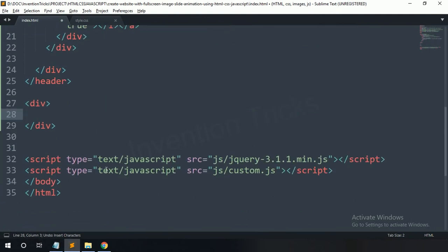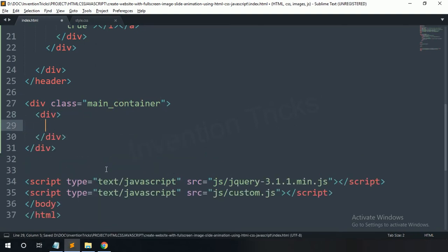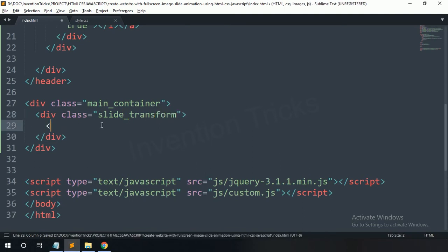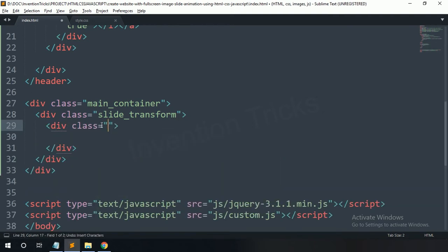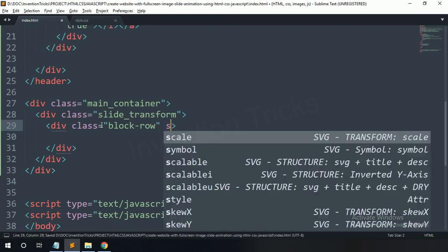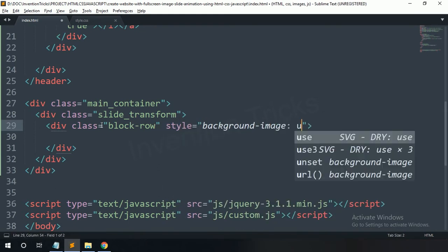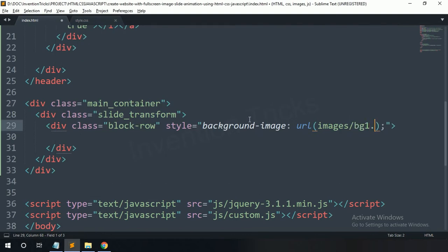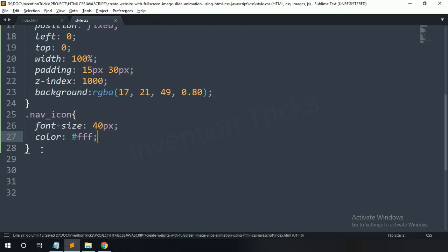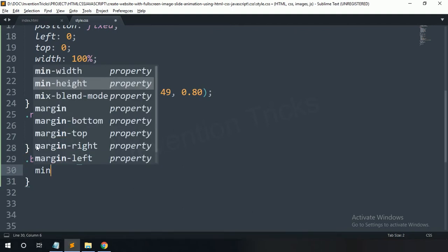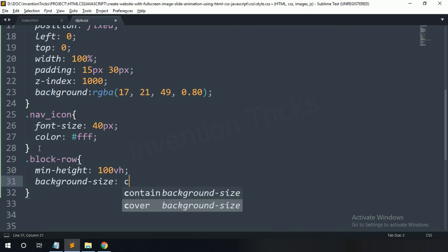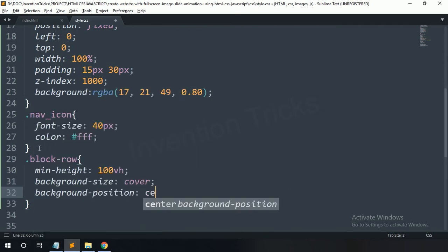Now create a div with class name 'main-container'. In this main container, create a div with class name 'slide-transform'. In this slide-transform, create a div with class name 'blog-row' with a style background image — copy this background image and paste here. For this one: minimum height 100vh, background size cover, background position center center.